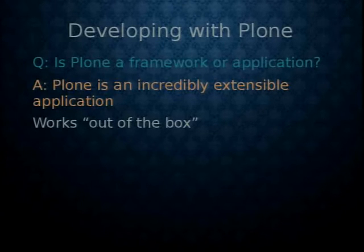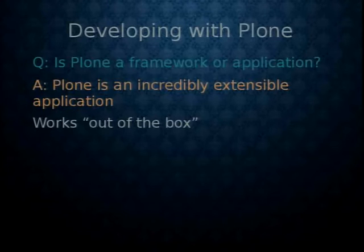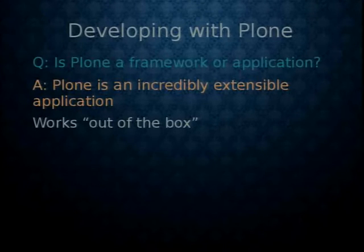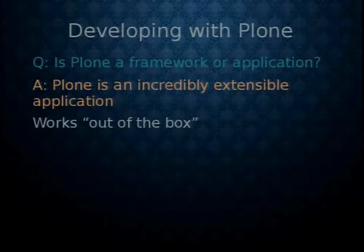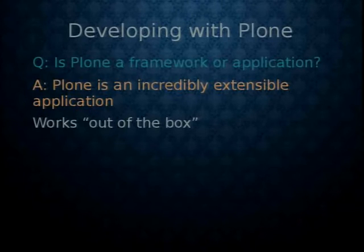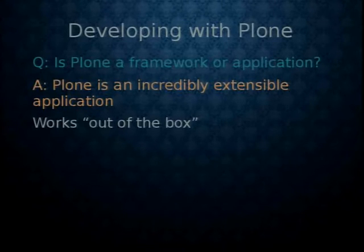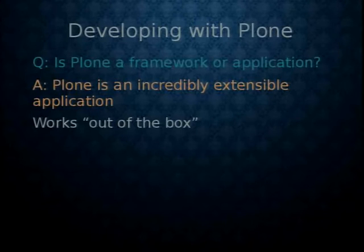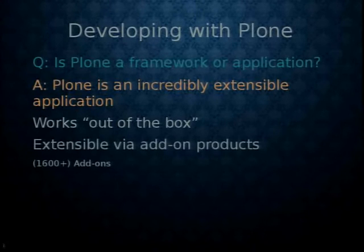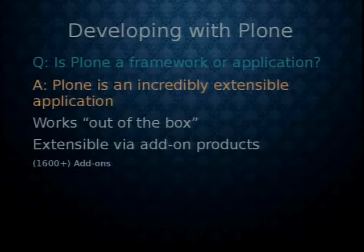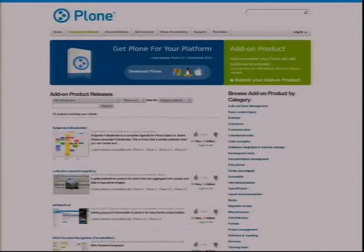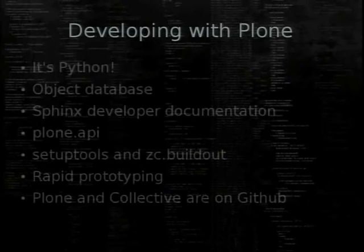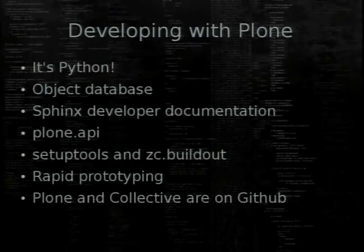Is Plone a framework or an application? It's an application. It's a very very extensible application but an application. You can install it and use it without writing a single line of code. So it's not the same as Django. Django is a framework. Plone is an application. It is very extensible however so you can write both core extensions and add-ons. There's more than 600 add-ons you can go and download them from the site.